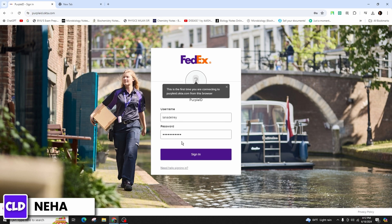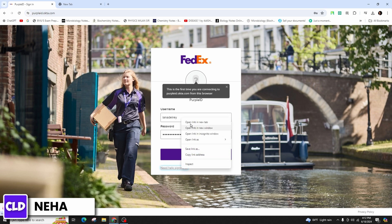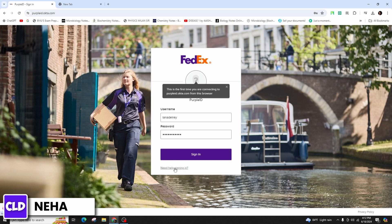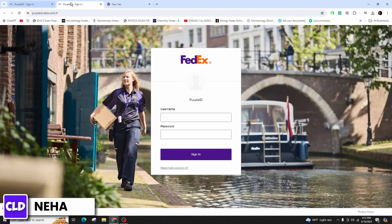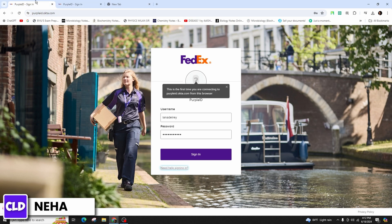And in the case if you need any help signing into your account, you can click on this need help signing in link and follow the on-screen instructions in order to successfully get help and log into your account without any issue.